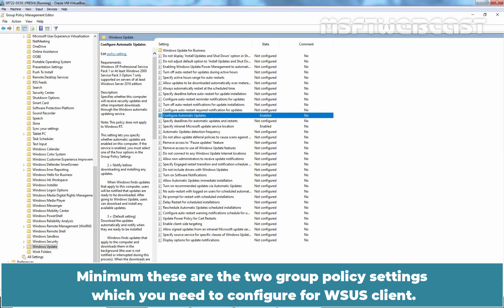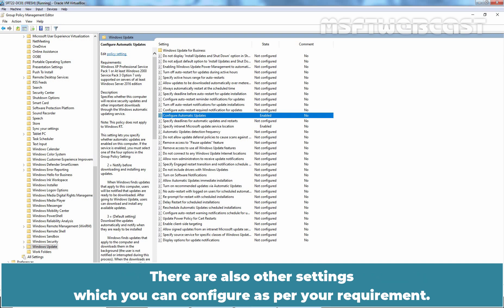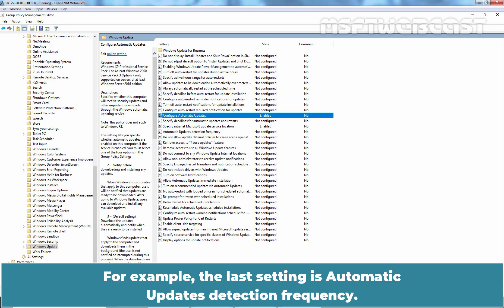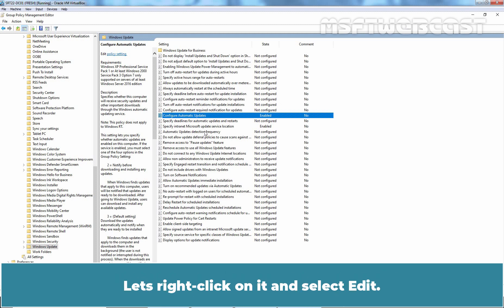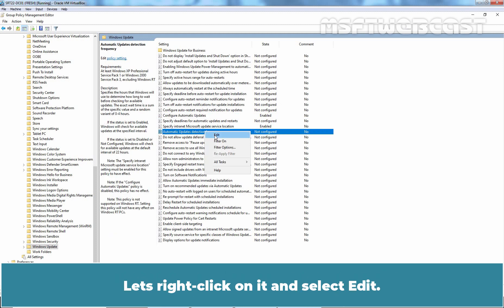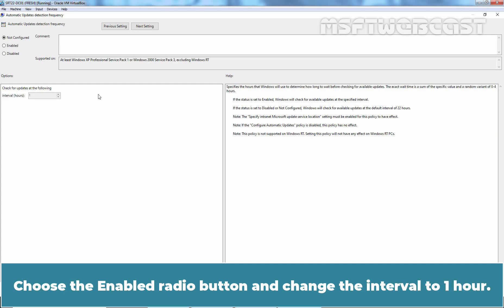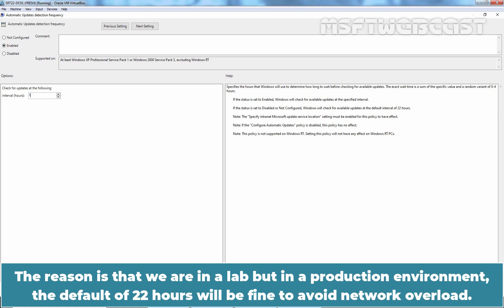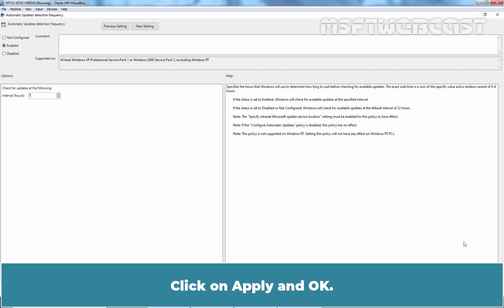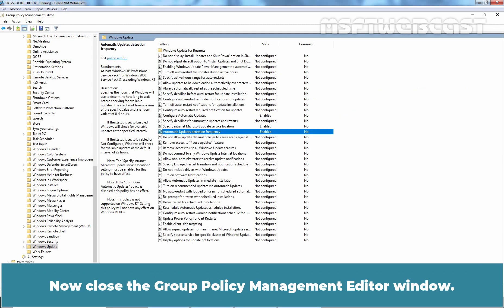These are the two Group Policy settings which you need to configure for WSUS Client. There are also other settings which you can configure as per your requirement. For example, the last setting is Automatic Updates Detection Frequency. Let's right-click on it and select Edit. Choose the Enabled Radio button and change the interval to 1 hour. The reason is that we are in a lab, but in a production environment, the default of 22 hours will be fine to avoid network overload. Click on Apply and OK.